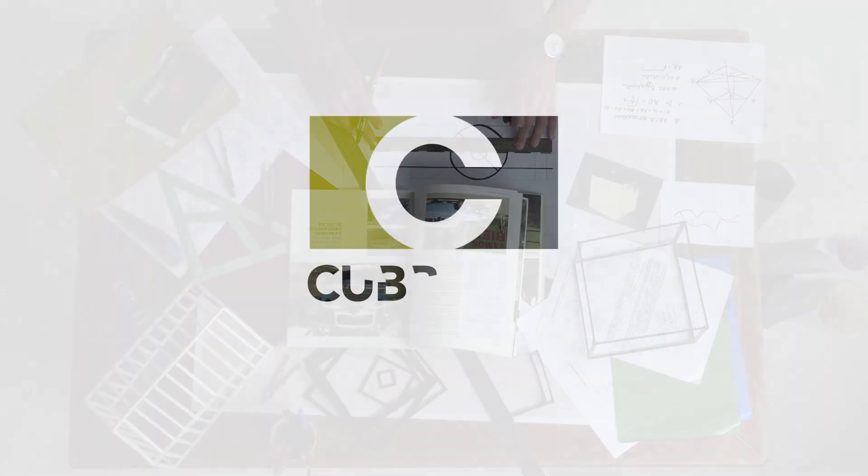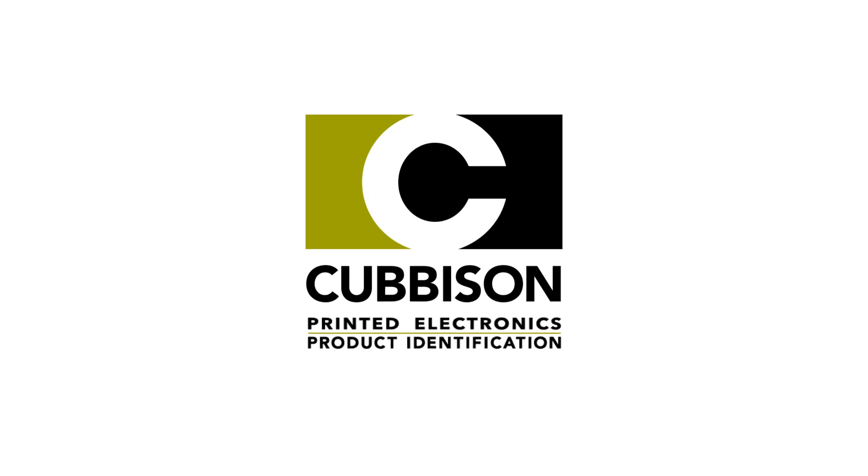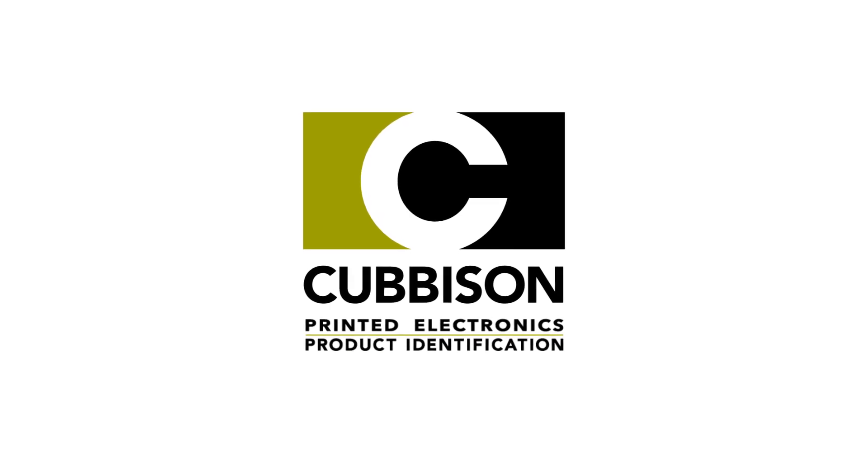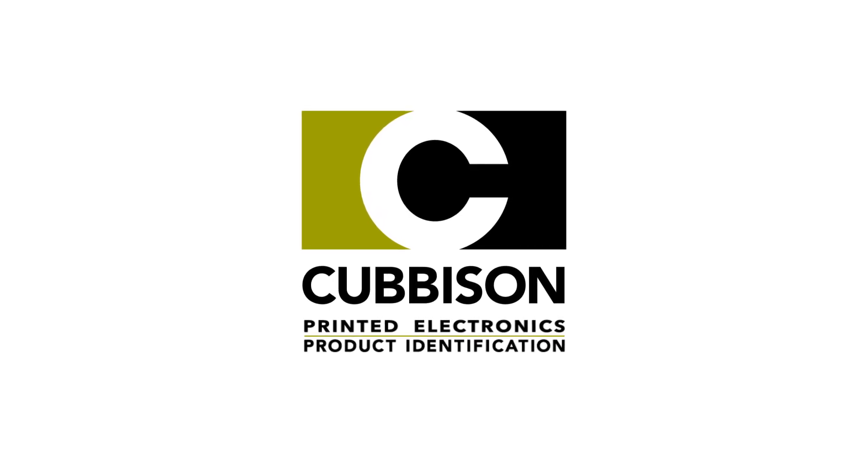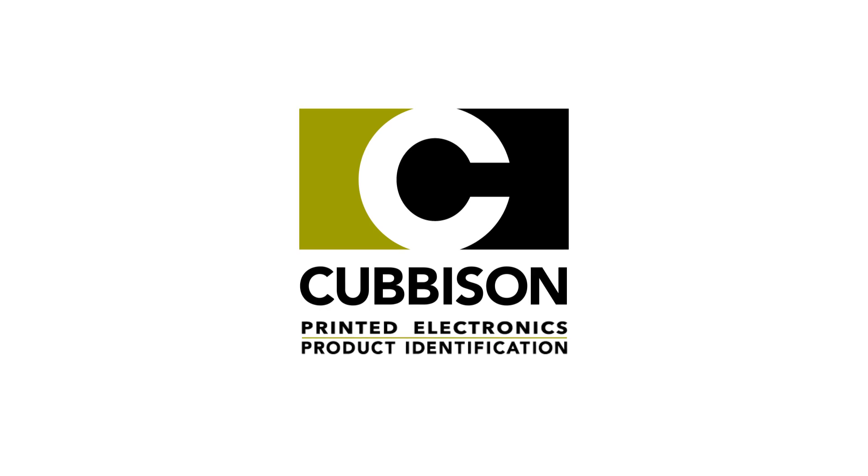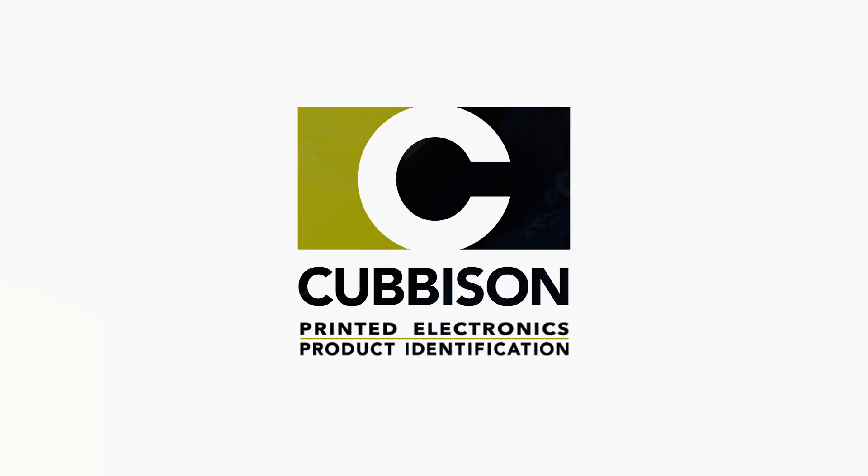Cubbison, a premier manufacturer of product identification solutions and flexible electronic devices, has introduced a revolutionary new solution that eliminates variants unlike any other electronic field touch technology.